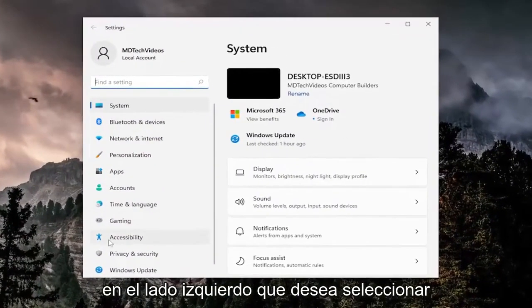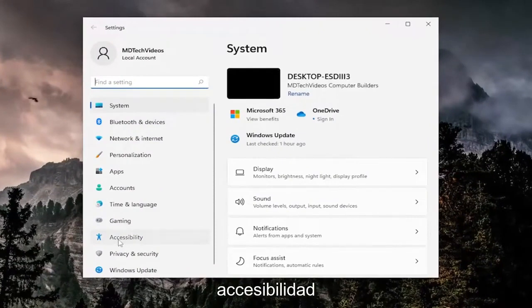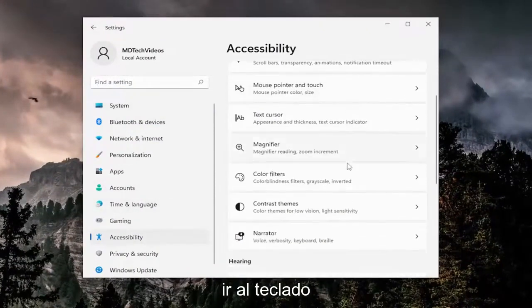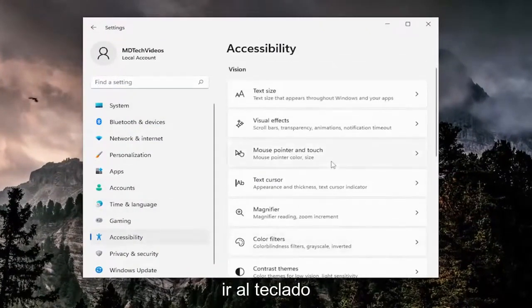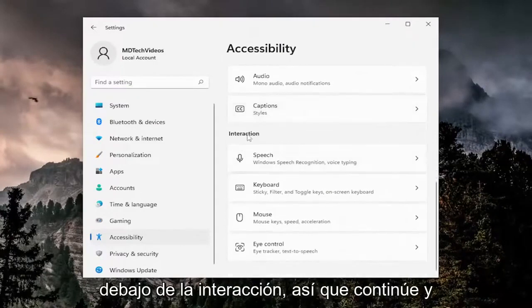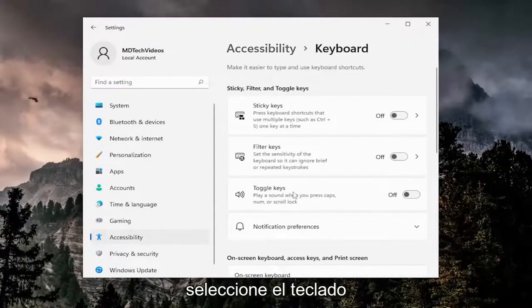On the left side you want to select accessibility, and then on the right side you want to go down to keyboard underneath interaction. So go ahead and select keyboard.